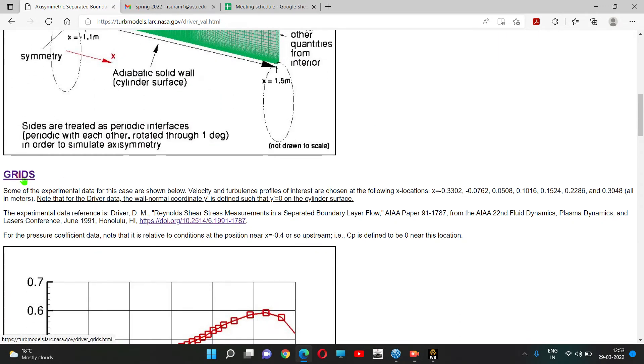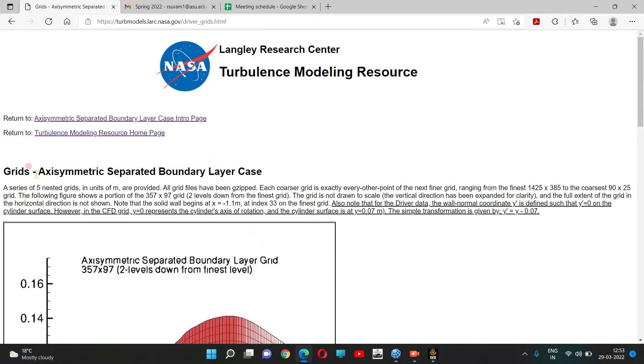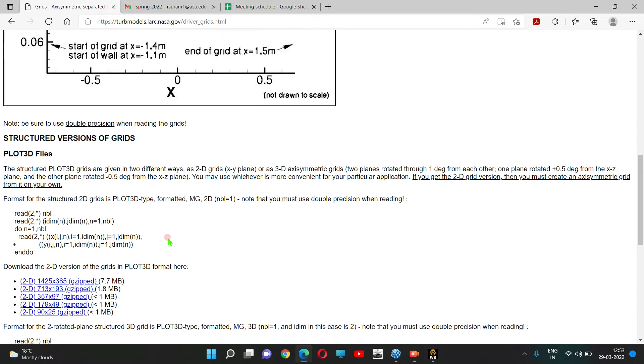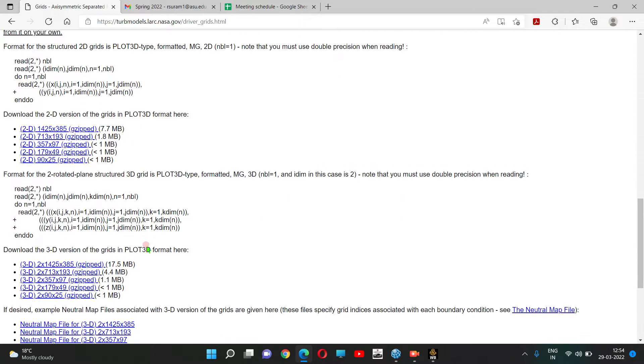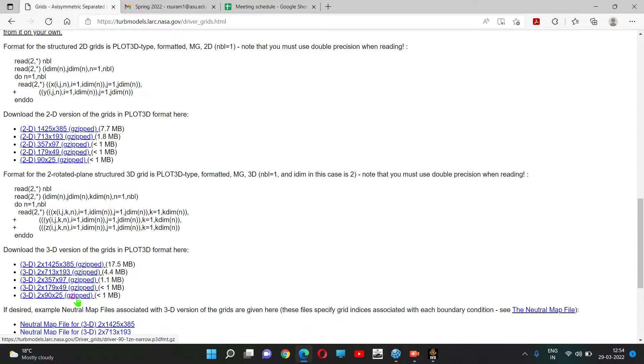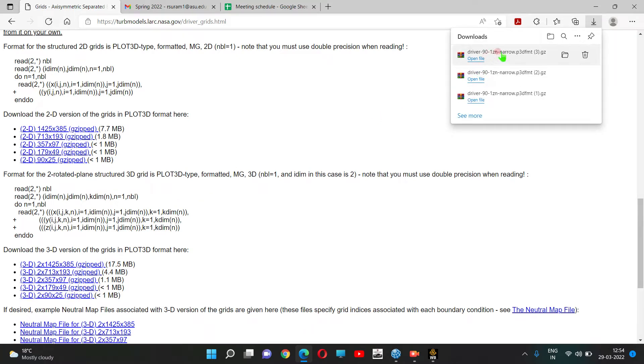In the grid section, you'll find case grids. We have 2D versions and 3D format versions. I'm clicking on the baseline grid and downloading it.